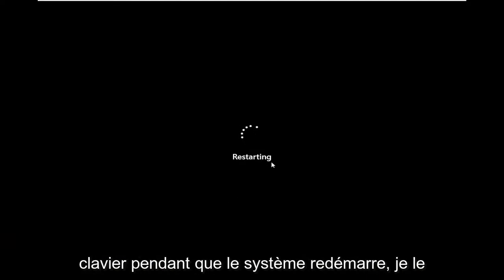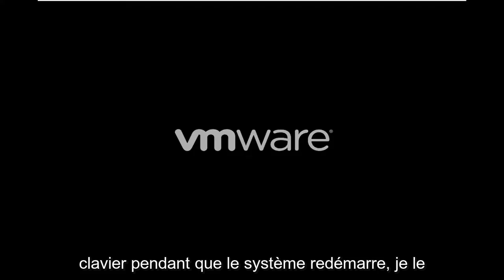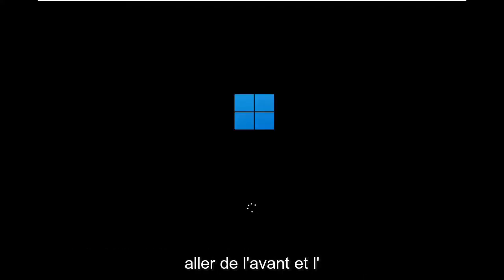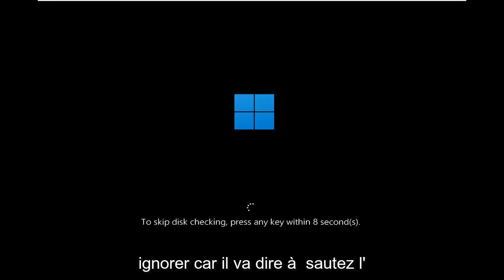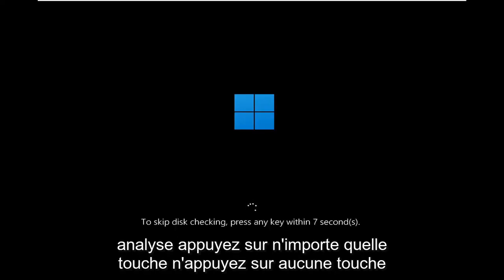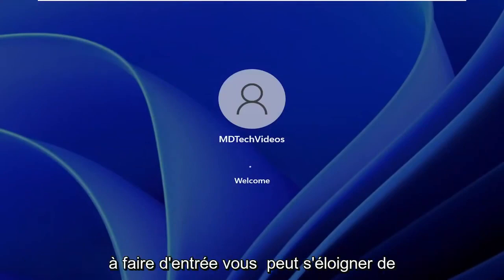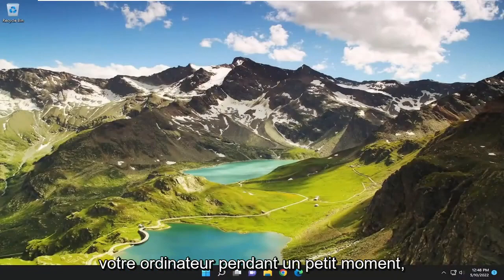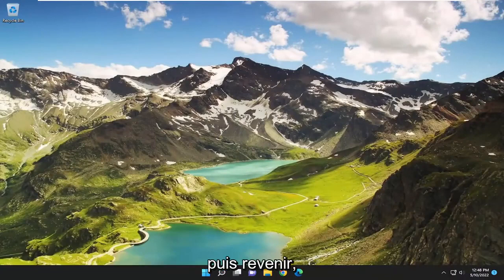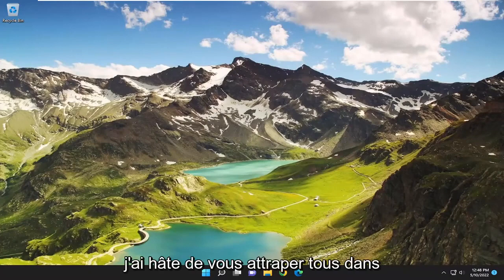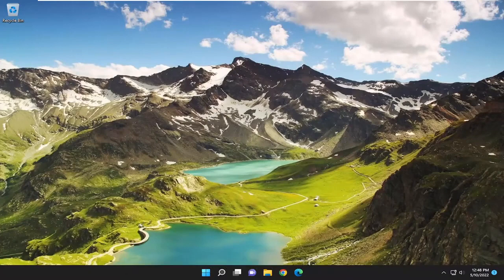Don't tap any keys on your keyboard as the system is restarting. It's going to say to skip the scan, press any key — don't press any keys. It's an automated process from there; you can walk away from your computer for a little while and then come back. Pretty straightforward process, guys. Hope this was able to help you out, and I do look forward to catching you all in the next tutorial. Goodbye.